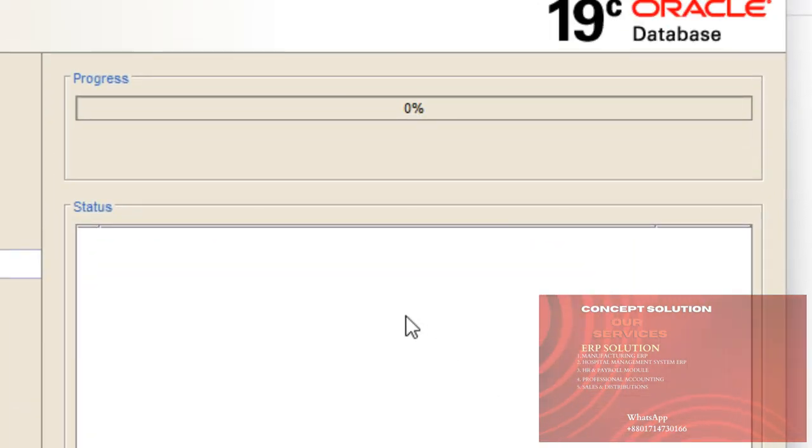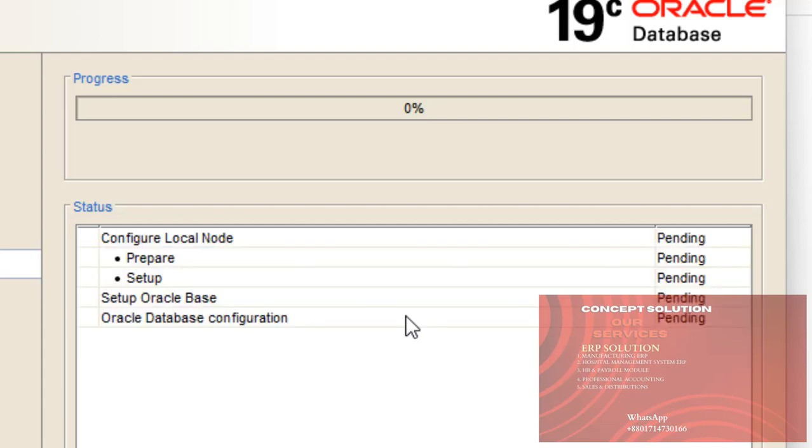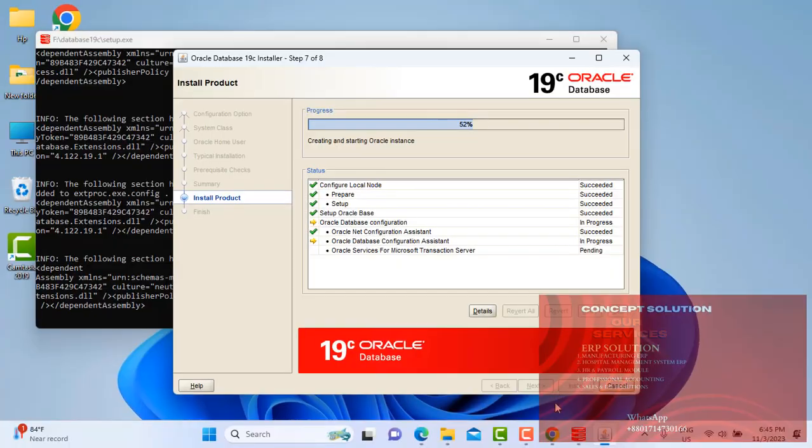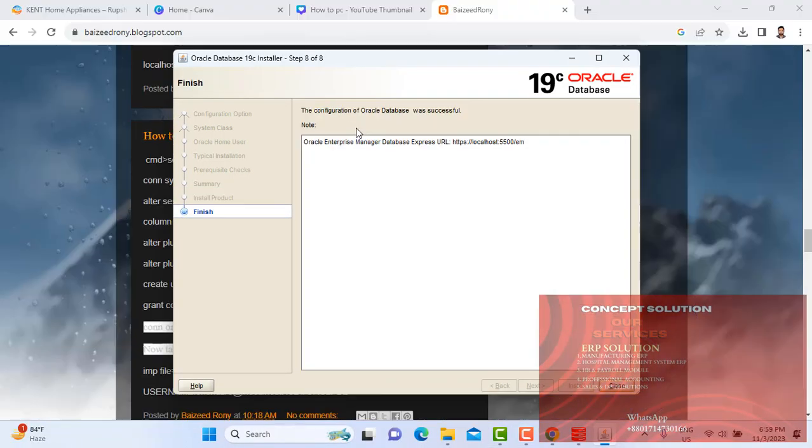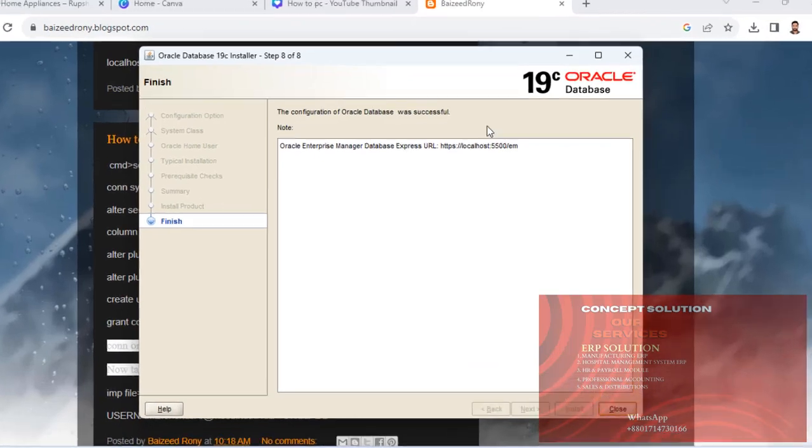Install is starting. It will take a few moments. Please wait. The completion database successful.